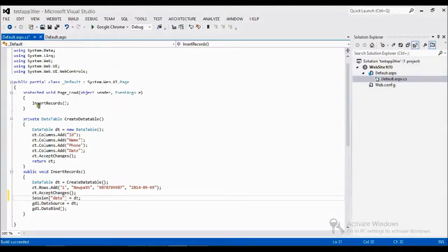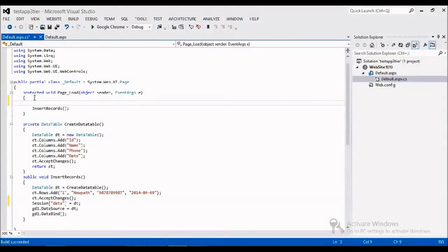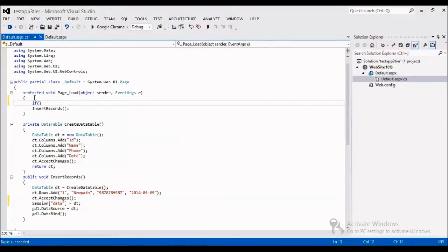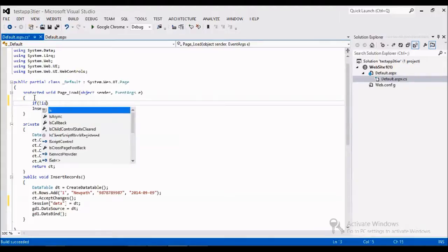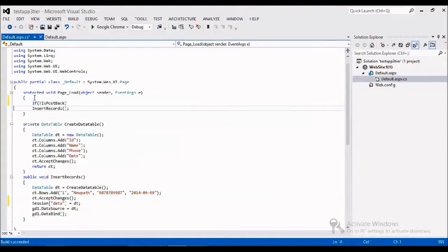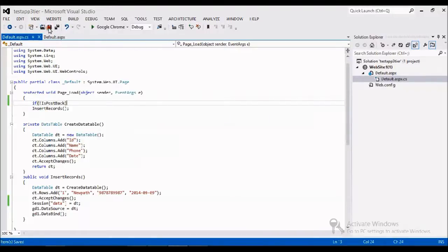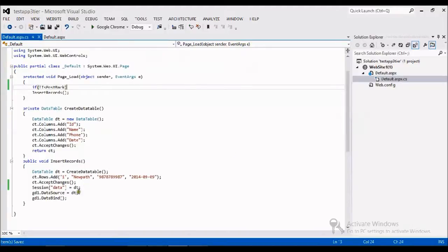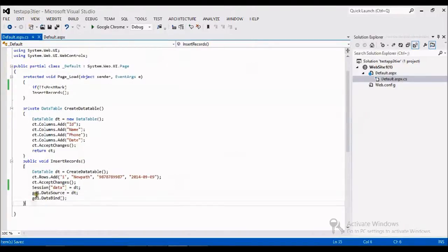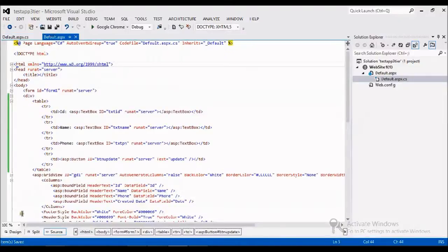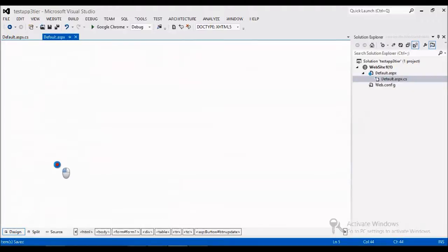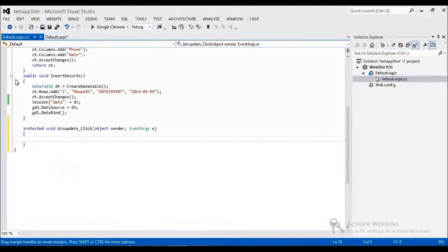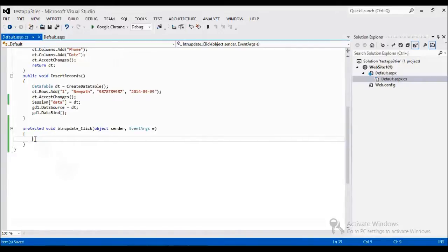Then I just make this method run only if a postback happens, not if is postback. I am going to create a button event, I am going to handle the button event with this update. So I will just double click to get the events in code behind.